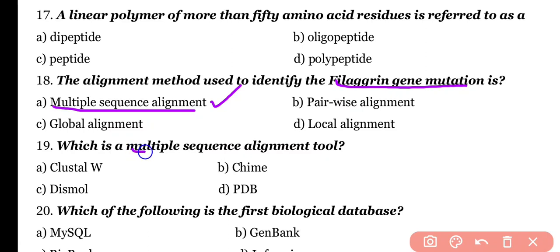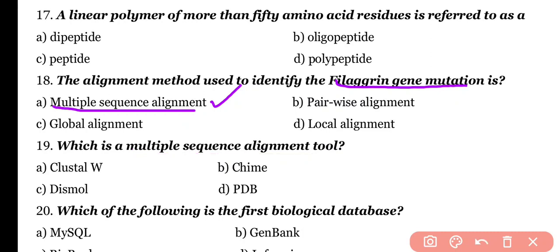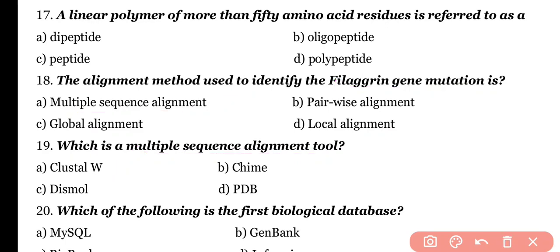Question number 19. Which is a multiple sequence alignment tool? Options: ClustalW, KAIM, DISMAL, PDB. Correct answer is option A. ClustalW is a multiple sequence alignment tool.